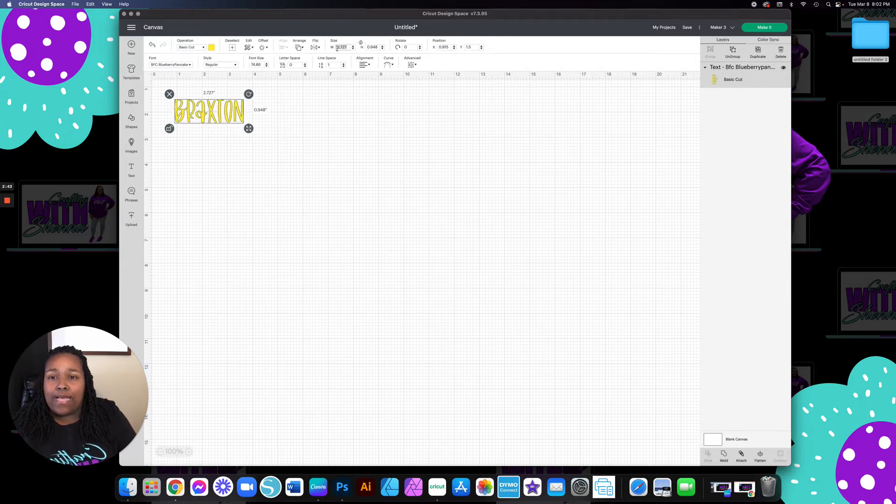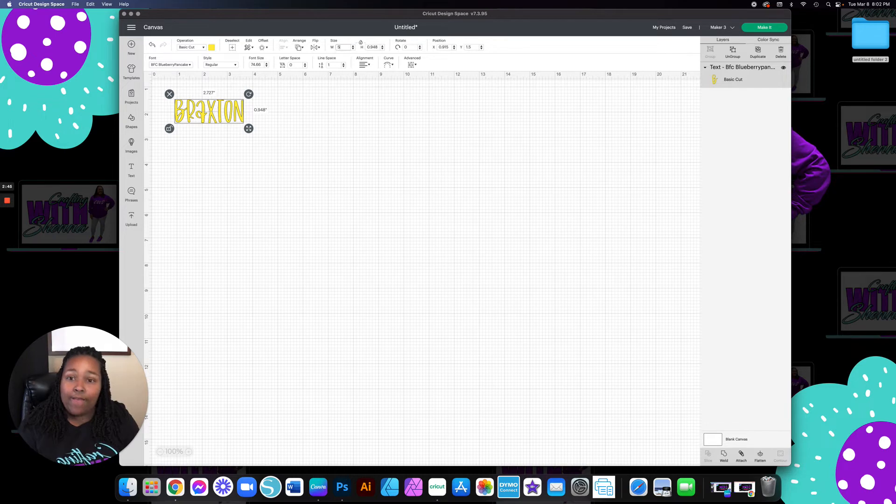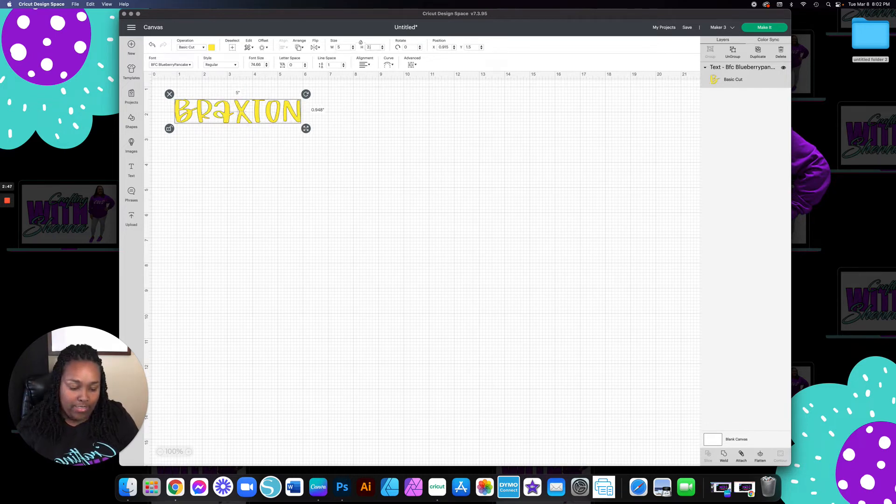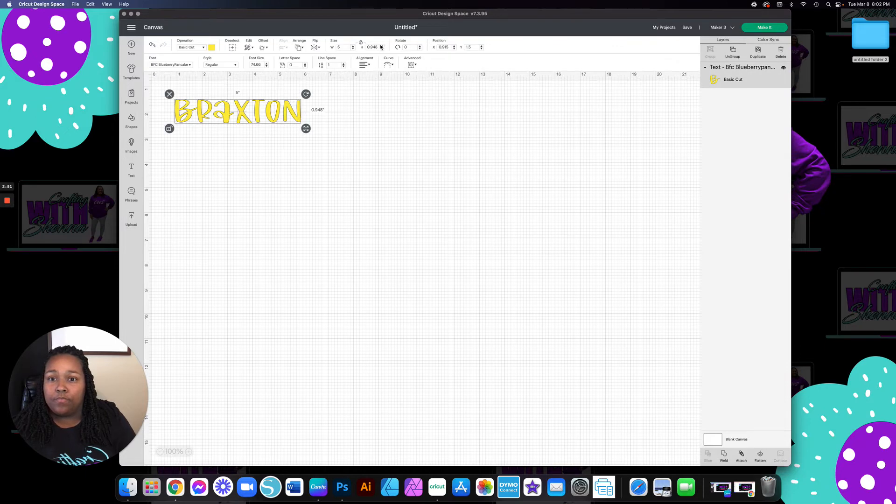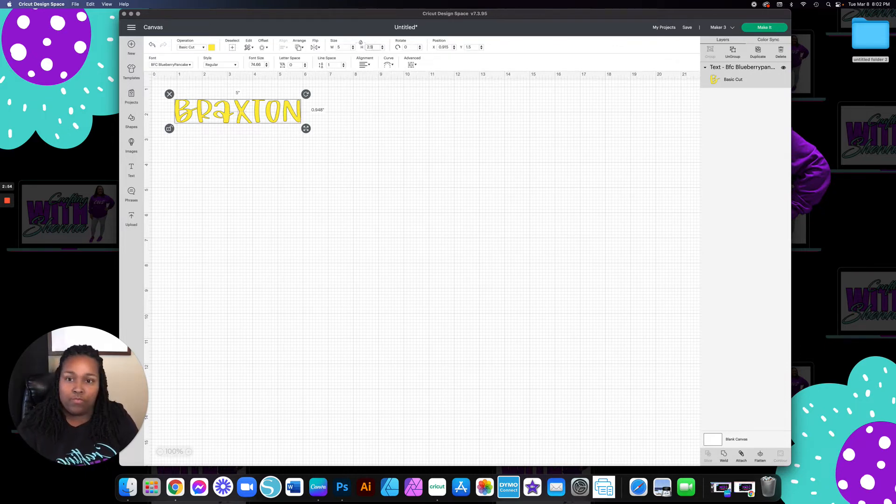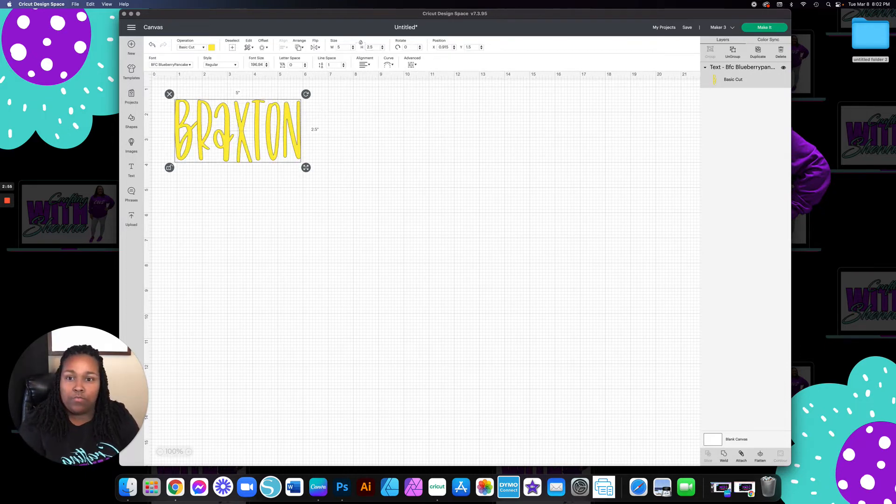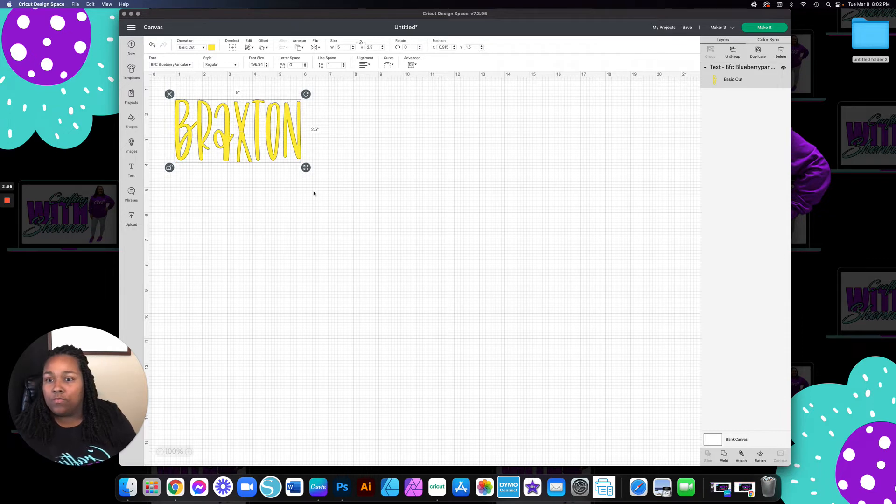And then for my size, I'm going to make this 5 wide by 2 and a half tall.